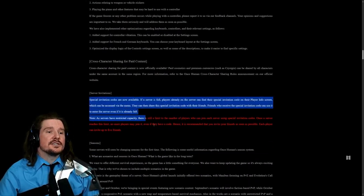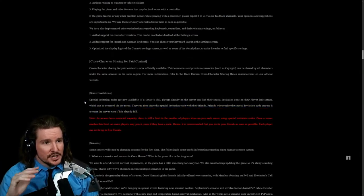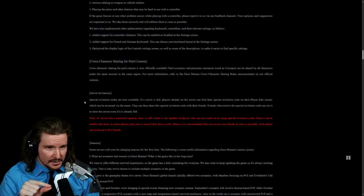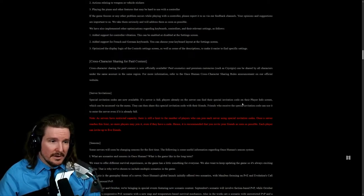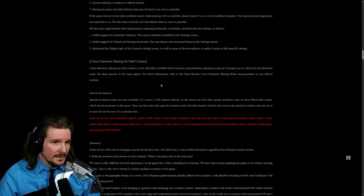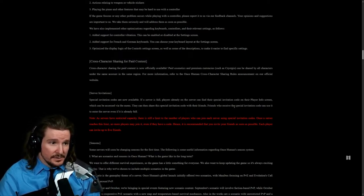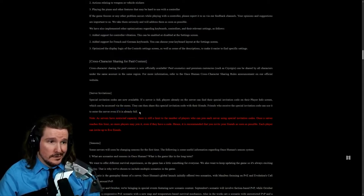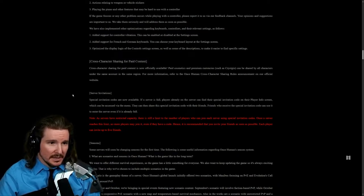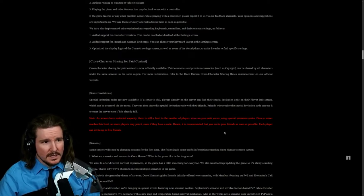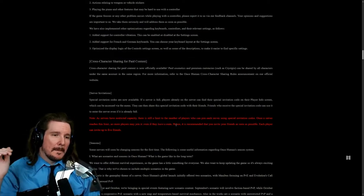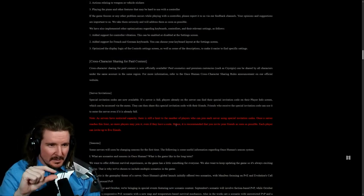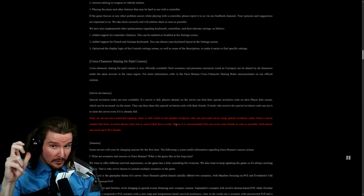Server invitation. This is interesting. Special invitation codes are now available. If a server is full, players already on the server can find their special invitation code on their player info screen, which can be accessed via the menu. They can then share the special invitation code with their friends. Friends who receive the special invitation code can use it to enter the server even if it's already full. Note: as servers have restricted capacity, there is still a limit to the number of players who can join each server using the special invitation codes. There's maybe like a buffer amount of people that you can add and then once that's met and it's like full full, it's gone.